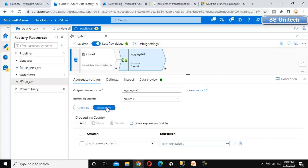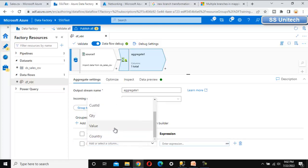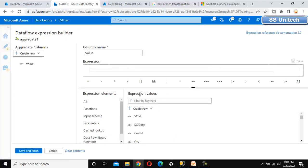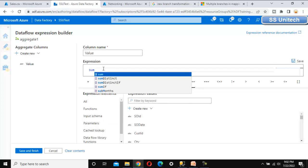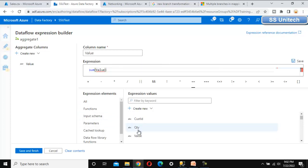In the Aggregations section, we want to aggregate on the value column. Under this expression, we need to use the sum function. The numeric value should come from the value column. Here it is showing an error